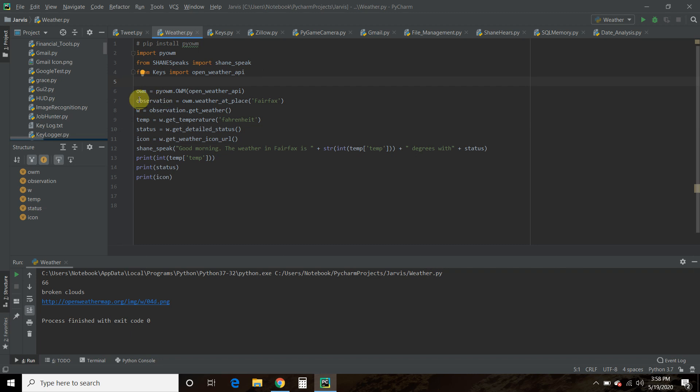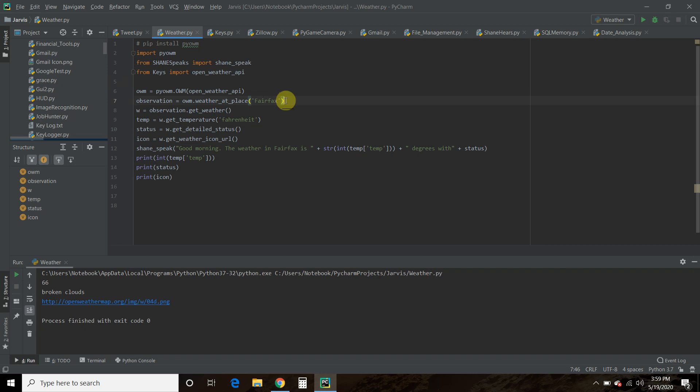Then you do a variable called observation equals owm, which we just did an instance here, dot weather_at_place. And then this is where you put the city if it's unique. So Fairfax, Virginia luckily is unique. The city ID or the city comma no space and the state or country.